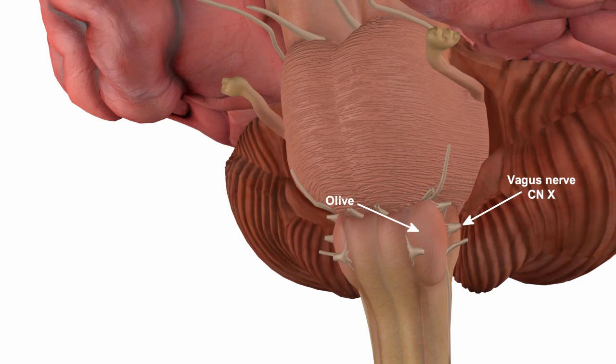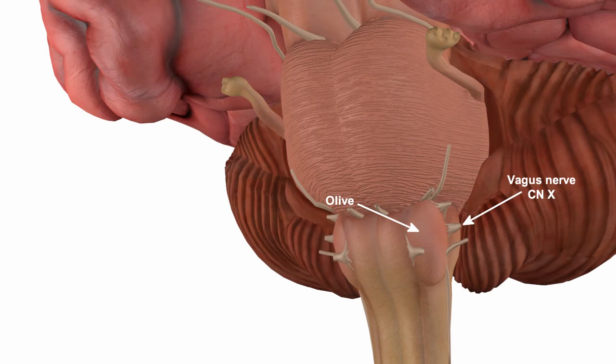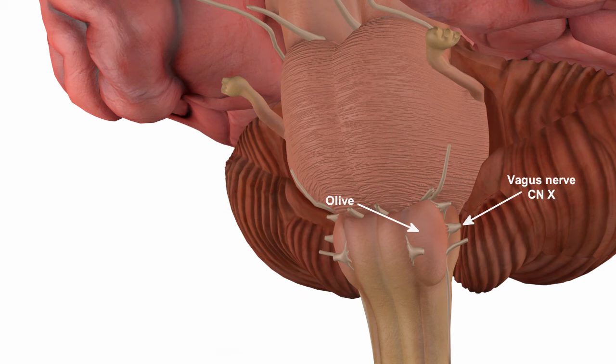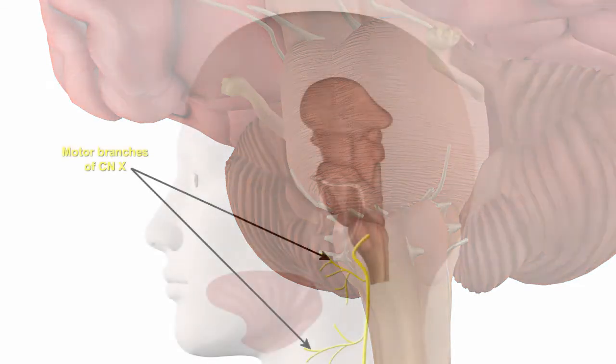Like the glossopharyngeal nerve, the vagus nerve is found emerging from the dorsal side of the olive. Indeed, these two nerves are so intertwined that it can be difficult to separate them. It innervates much of the throat and pharynx, enabling the complex movements required for swallowing and speech. It's also responsible for the gag reflex.